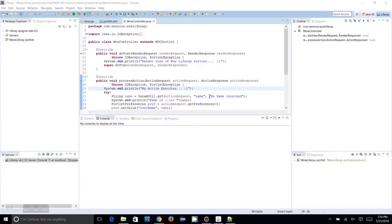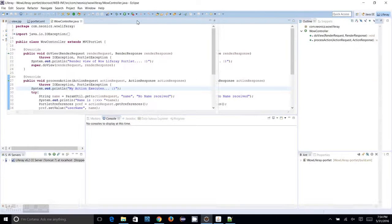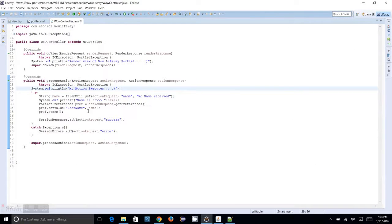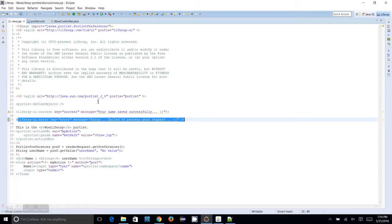In this session, I am going to save the data which we are already passing from our form to the process action. I am going to save that data to a database table. Here I am actually having the name passed from the form, and what I am expecting to do is save this name to a database table.